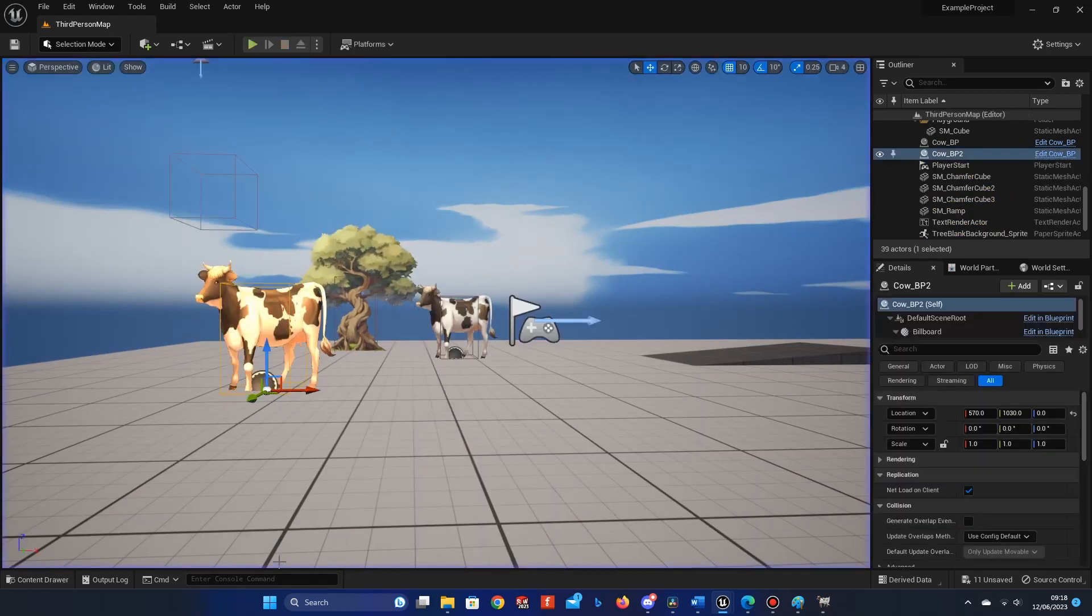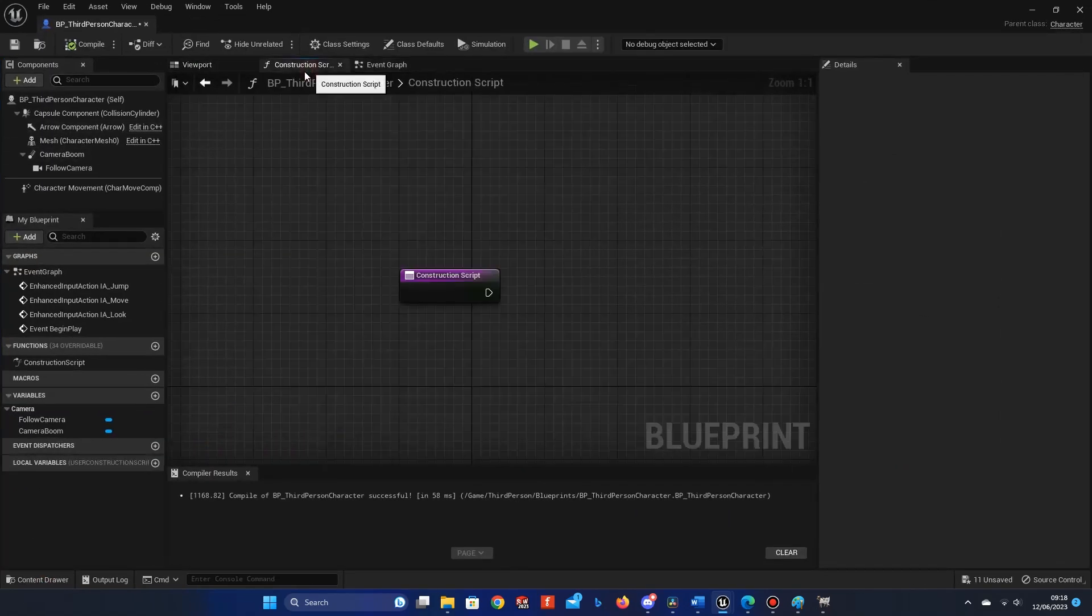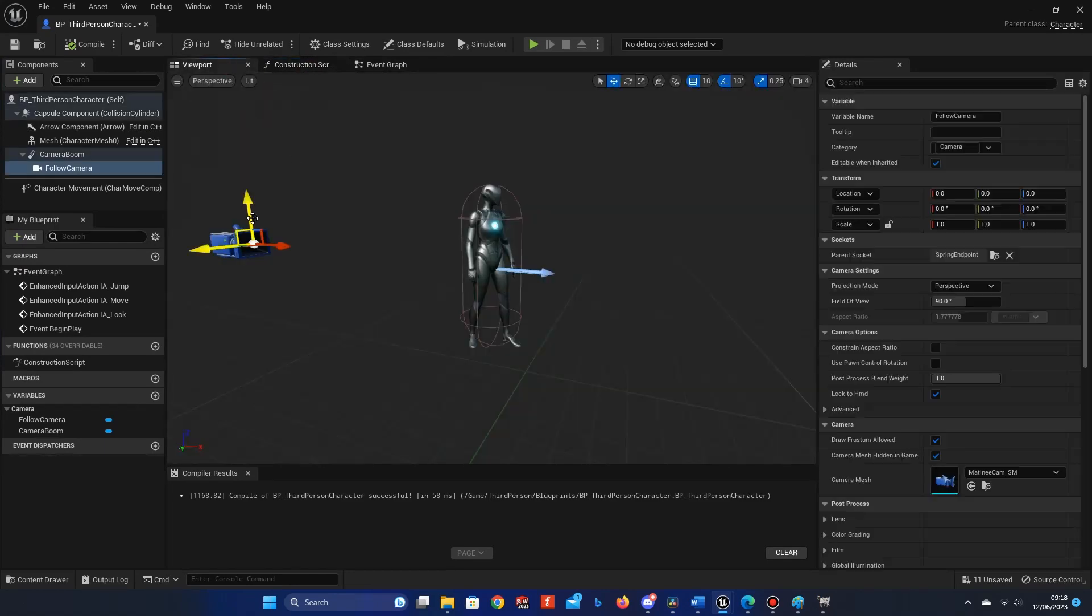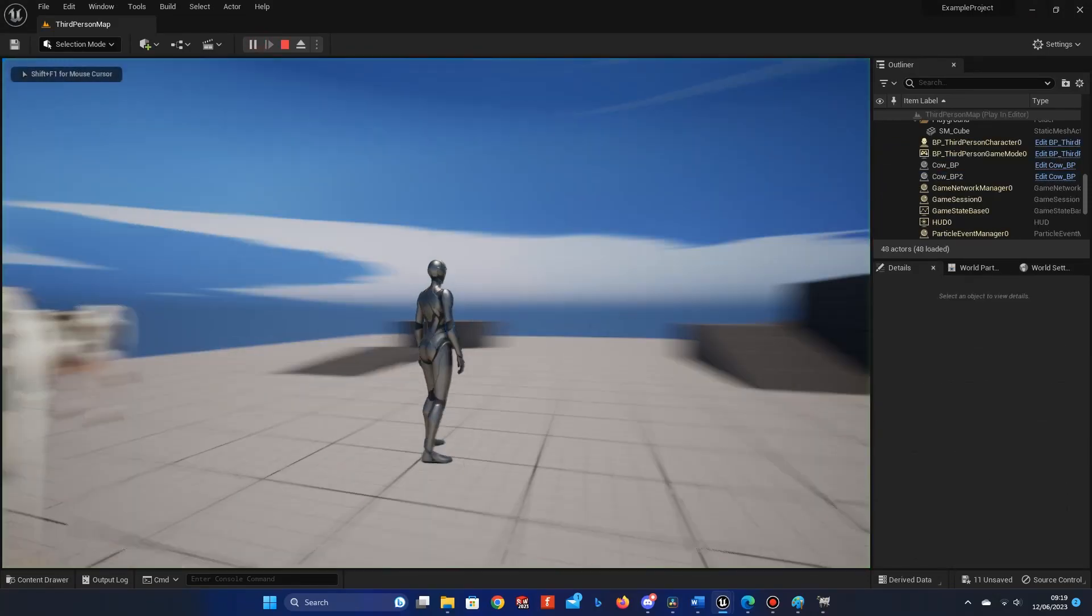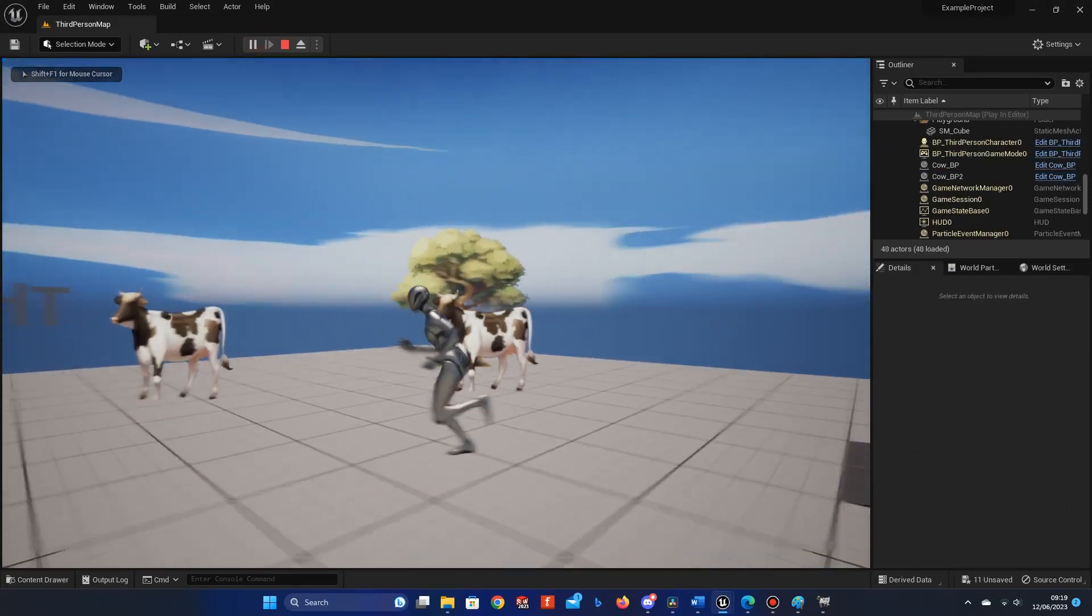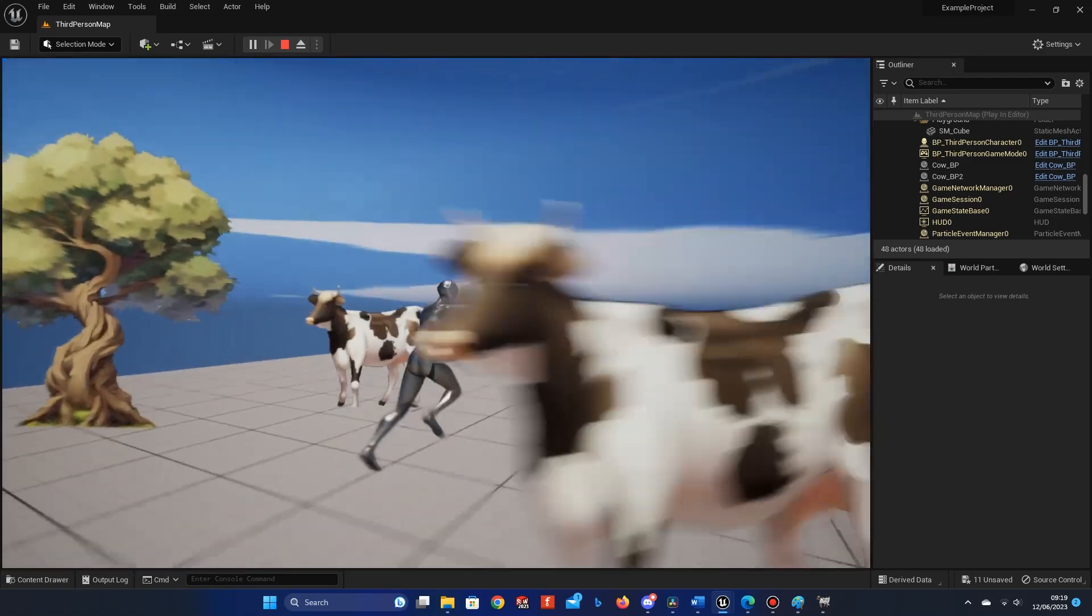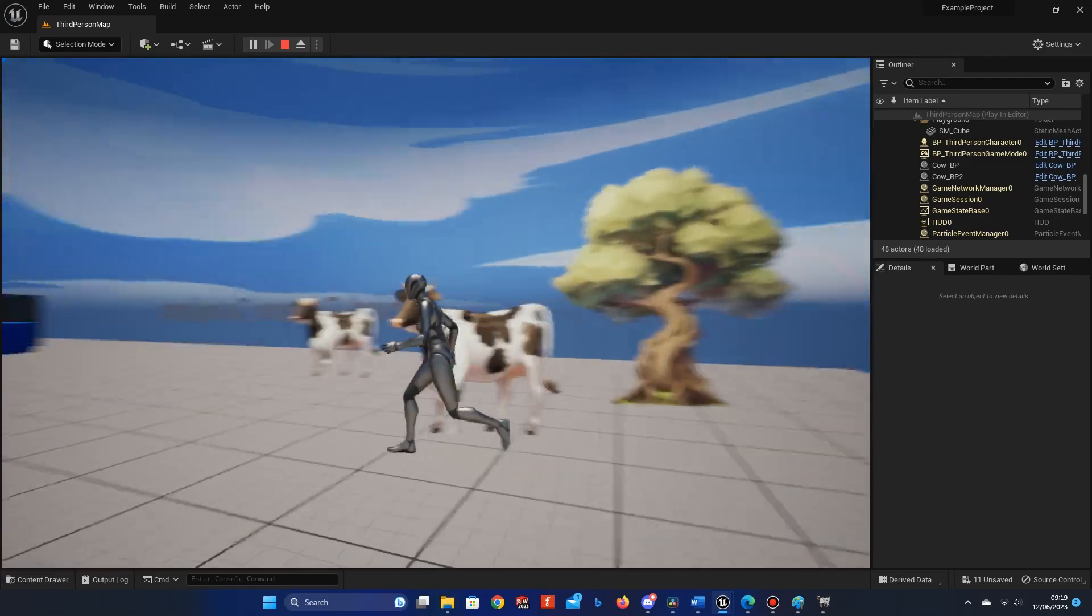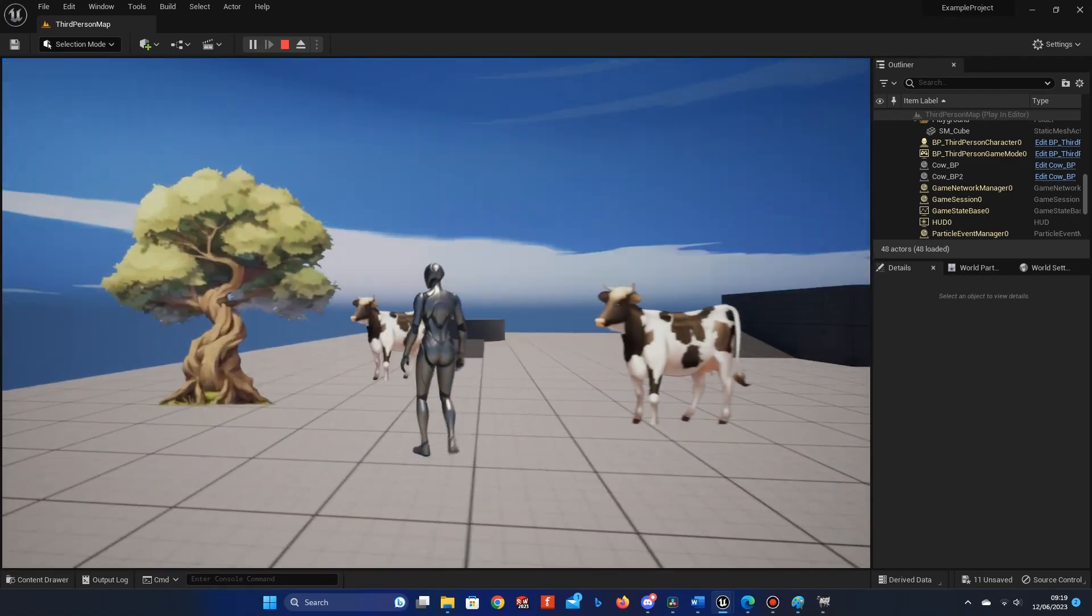You might want to adjust the default camera angle to compensate for not being able to rotate up and down. To do this, again go into the third person character blueprint, open the viewport tab, and select the camera. You can then drag the camera up or to your desired location, as well as rotate it if required. Now, if we compile and go back into game, the camera is in a better position.